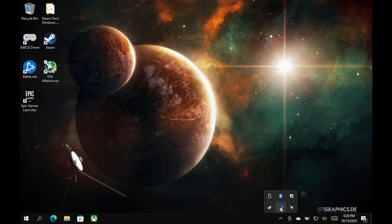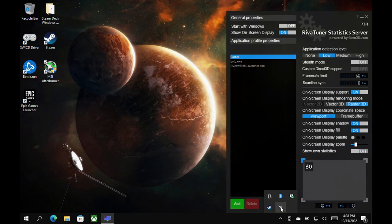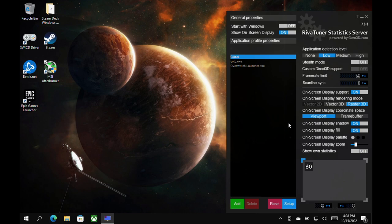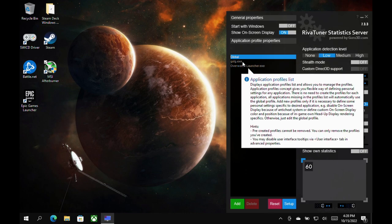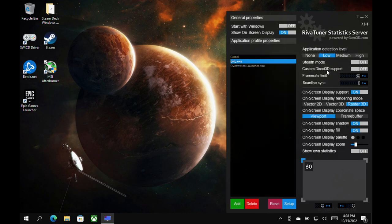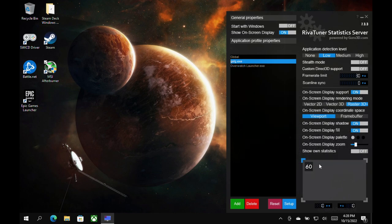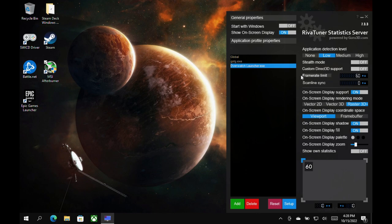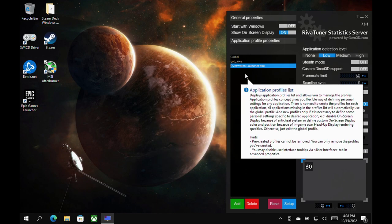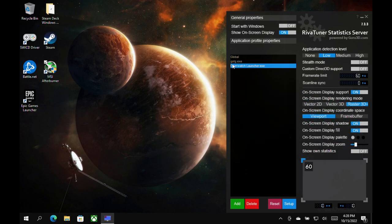Now, RivaTuner, this is what we're actually going to use to adjust our frame rates and lock those down per game or globally. Now, I do have global settings here at 60. I have Guardians of the Galaxy here. I was messing around with that. We'll get into that and a little bit of Overwatch, which isn't a game you really need to mess with frame rate limits because it runs 60 FPS great here on the deck on Windows.